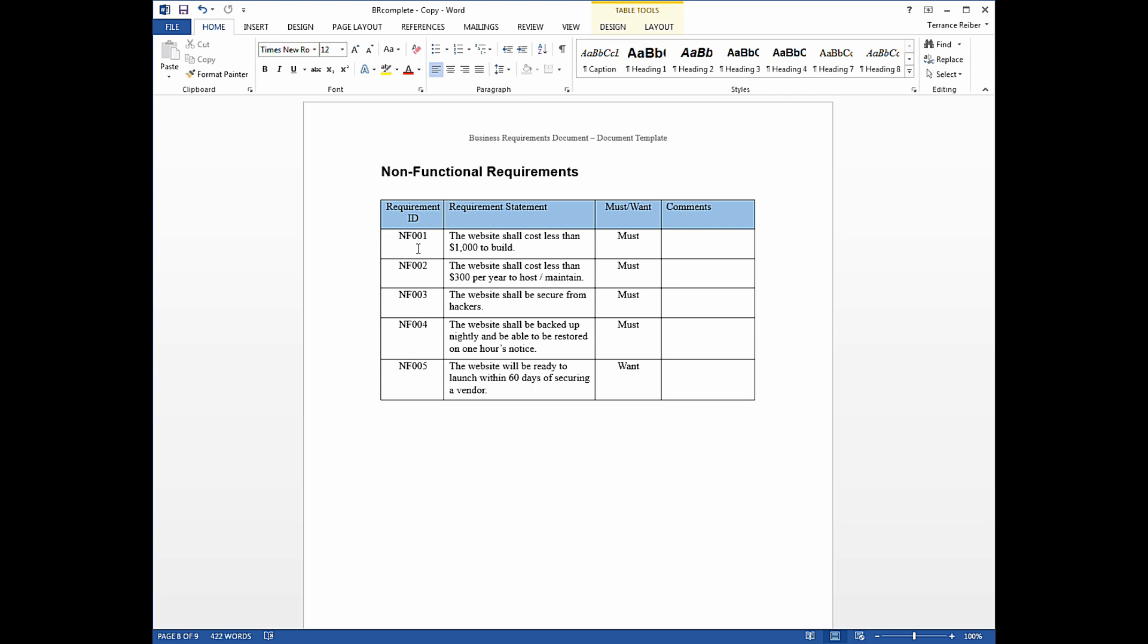So each requirement has a requirement ID so that if you're reviewing it with your stakeholders and they say, oh, I've got a problem with that requirement about backups, and you're going, what do you mean, what requirement? Oh, NF-004. Okay, everybody can look at NF-004 and know that there's a question about that particular requirement. So every requirement gets a requirement ID.